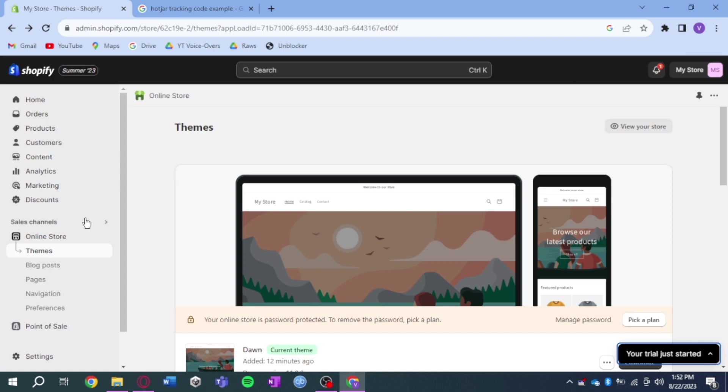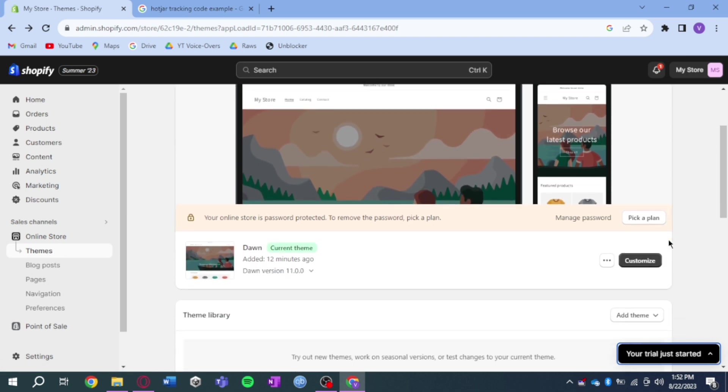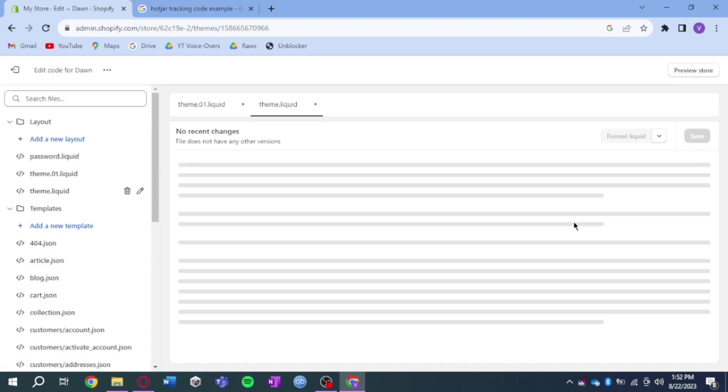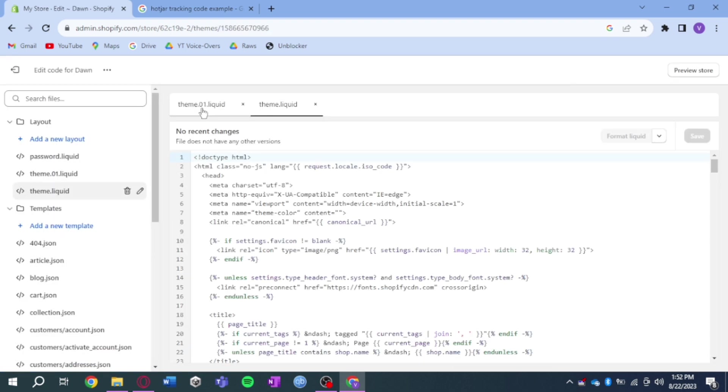What you need to do is click on online store and then on themes right here. Once you have done that, click on these three dots right here and click on edit code. This will direct you to this page right here.